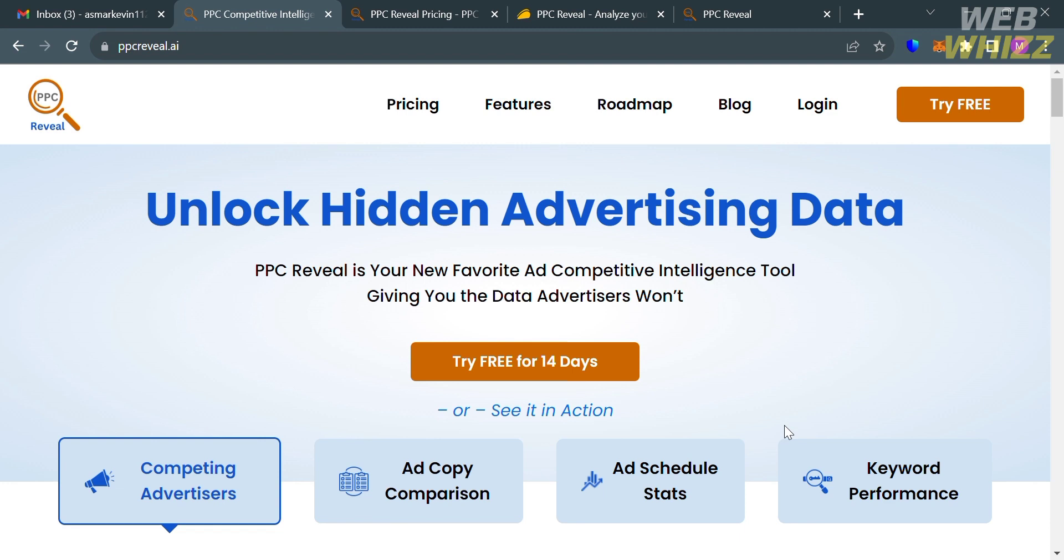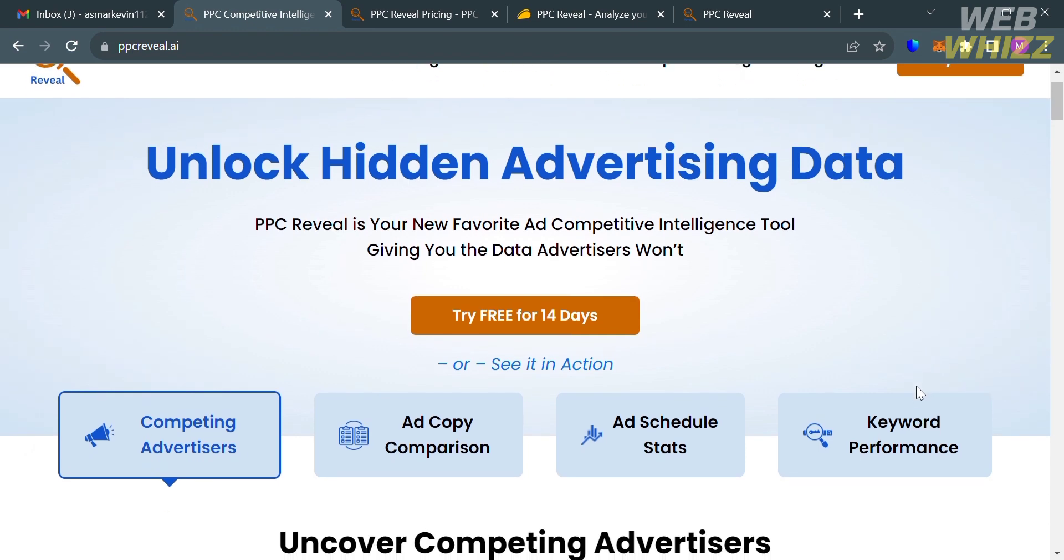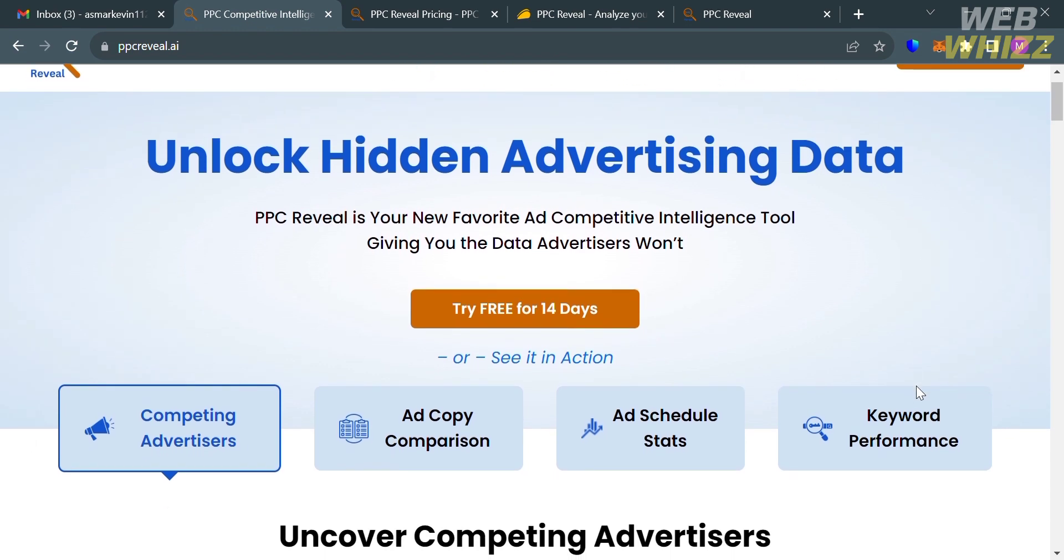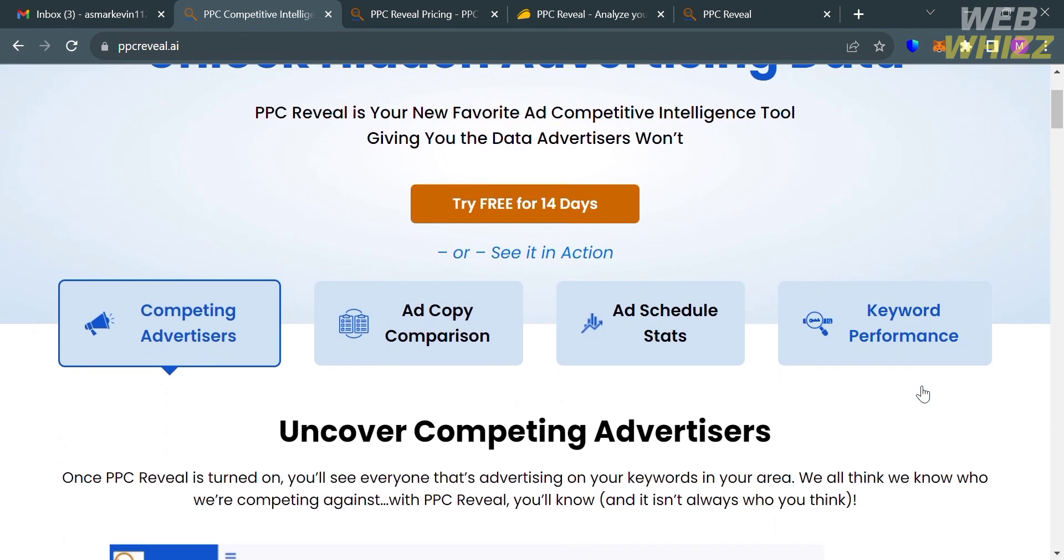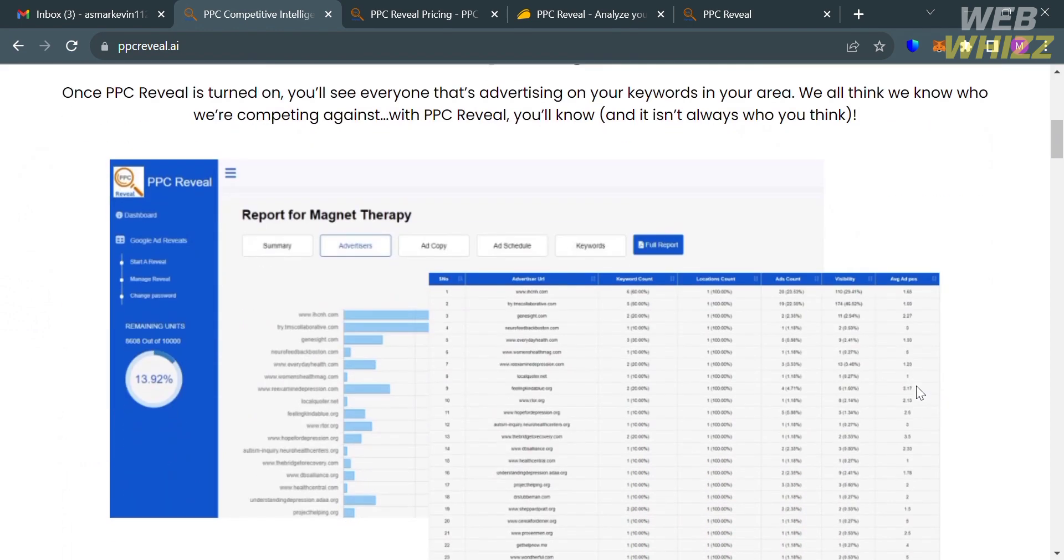The first thing you need to do is open your browser and go to ppcreveal.ai. If you haven't signed up for PPC Reveal yet, you can check the video description below for a special discount link. But before that, if you don't know PPC Reveal, it is a competition intelligence platform that helps agencies and teams analyze their competitors' Google Ads.